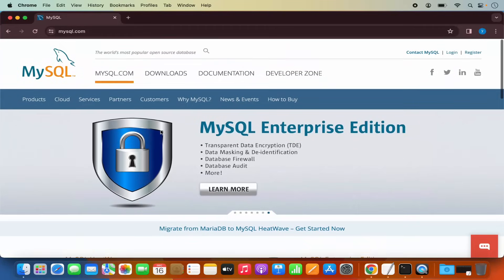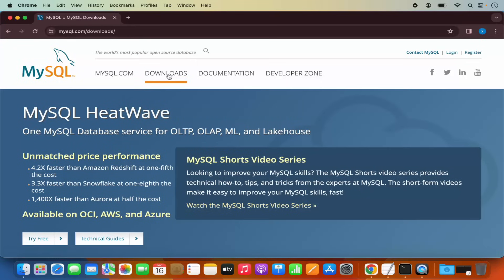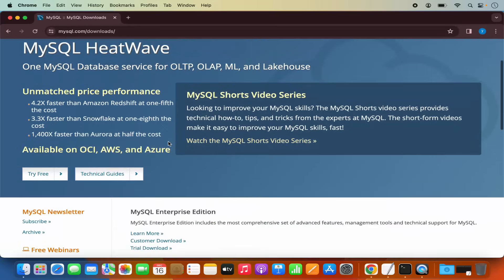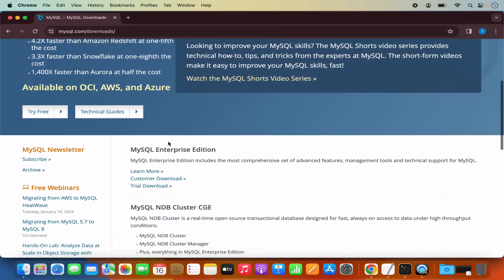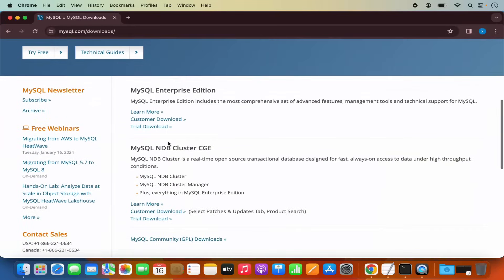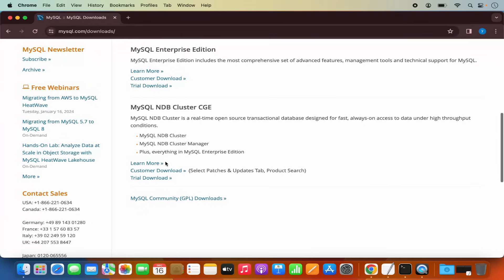Now in here, we need to click on the Downloads tab. And then when I scroll down a little, I will be able to see this link which says MySQL Community Downloads. So I'm going to click on this link.